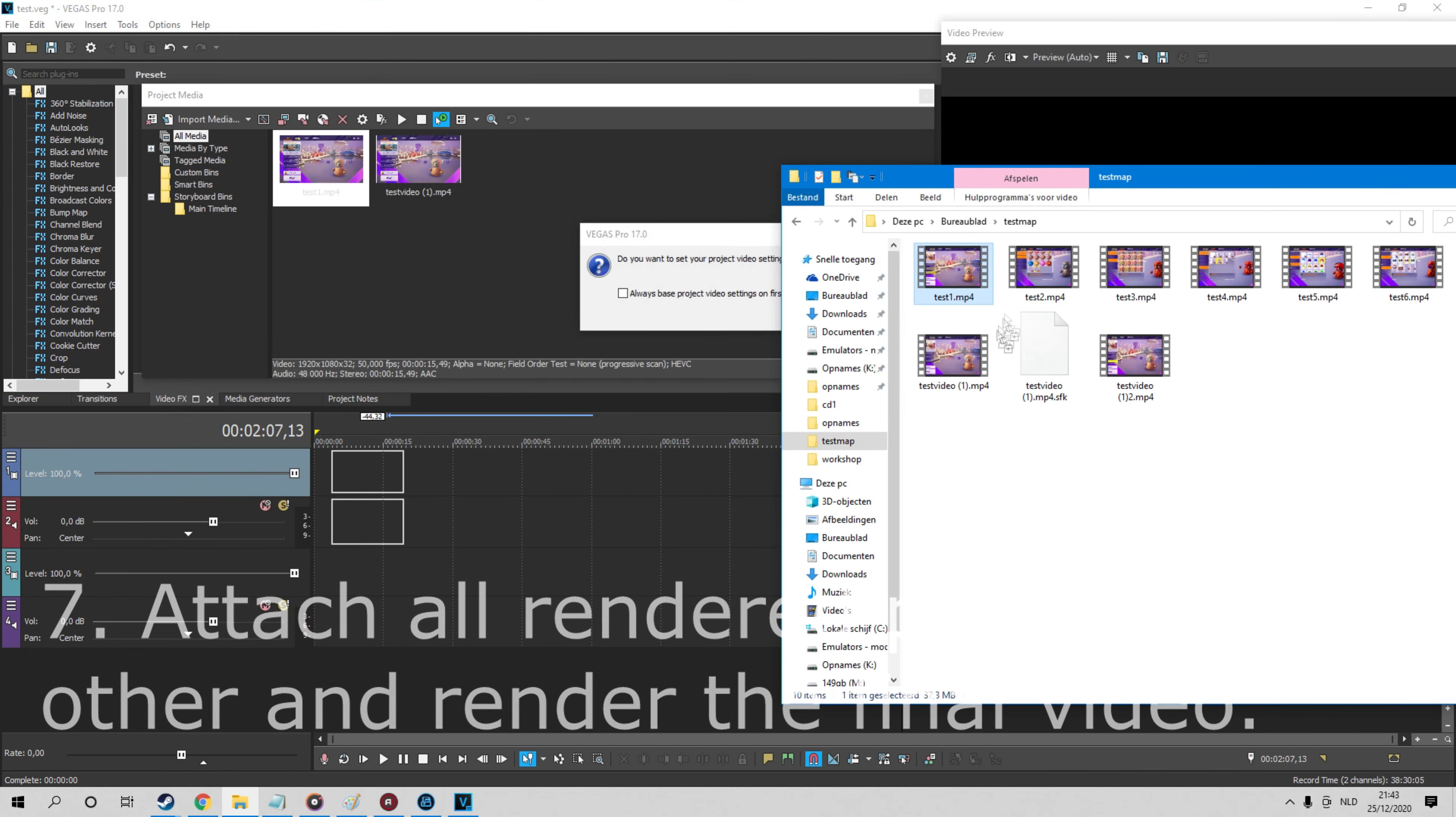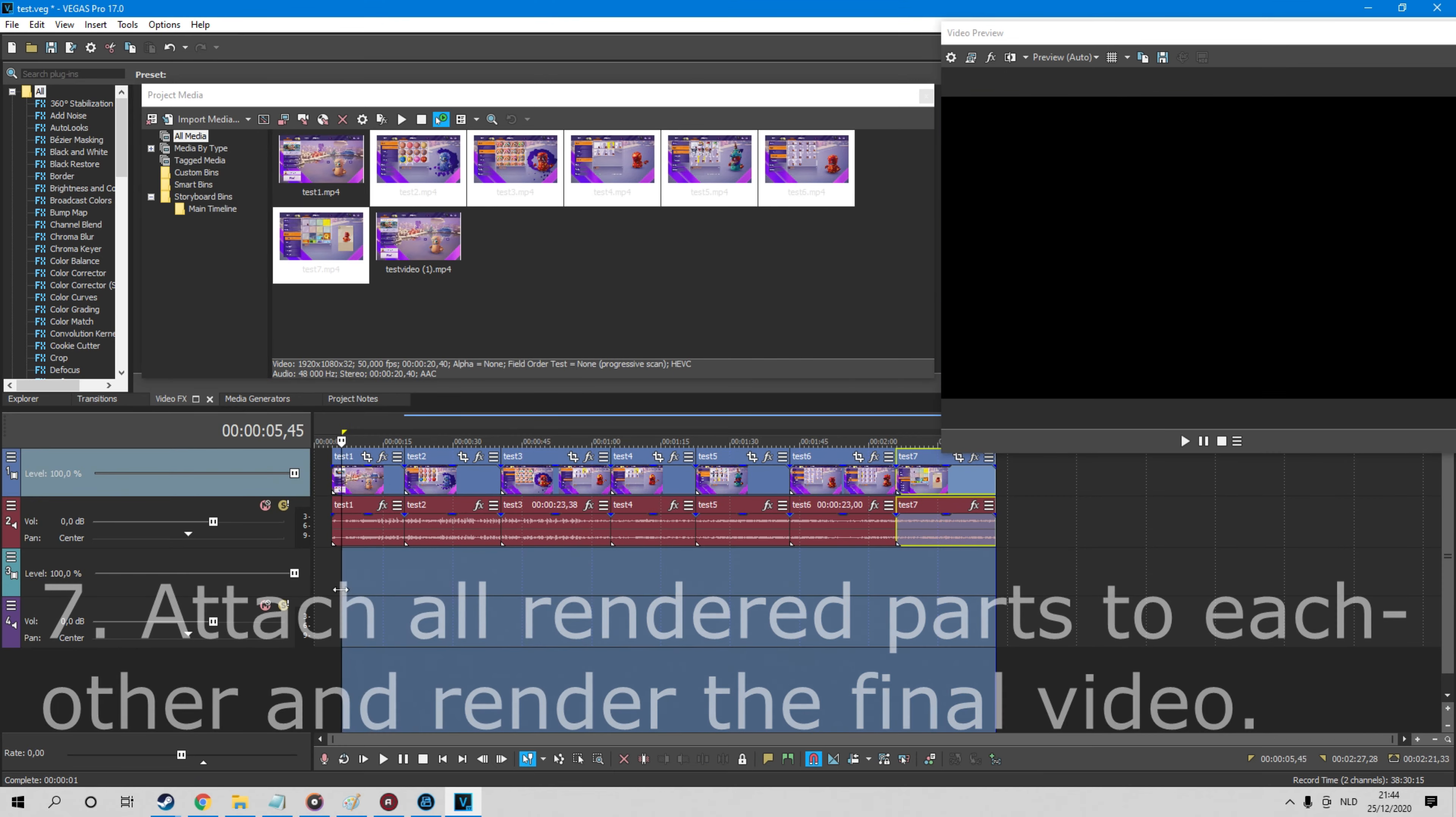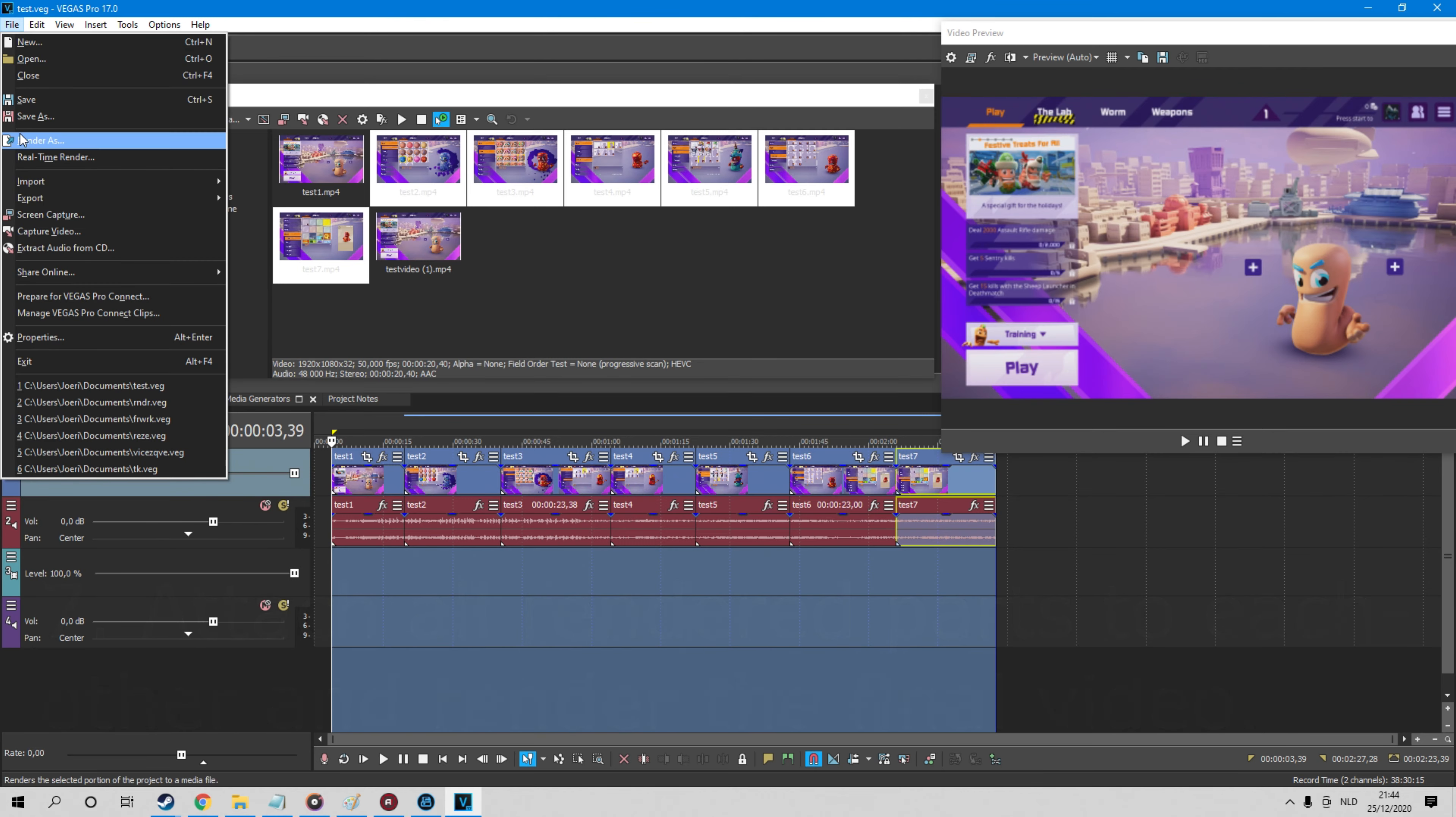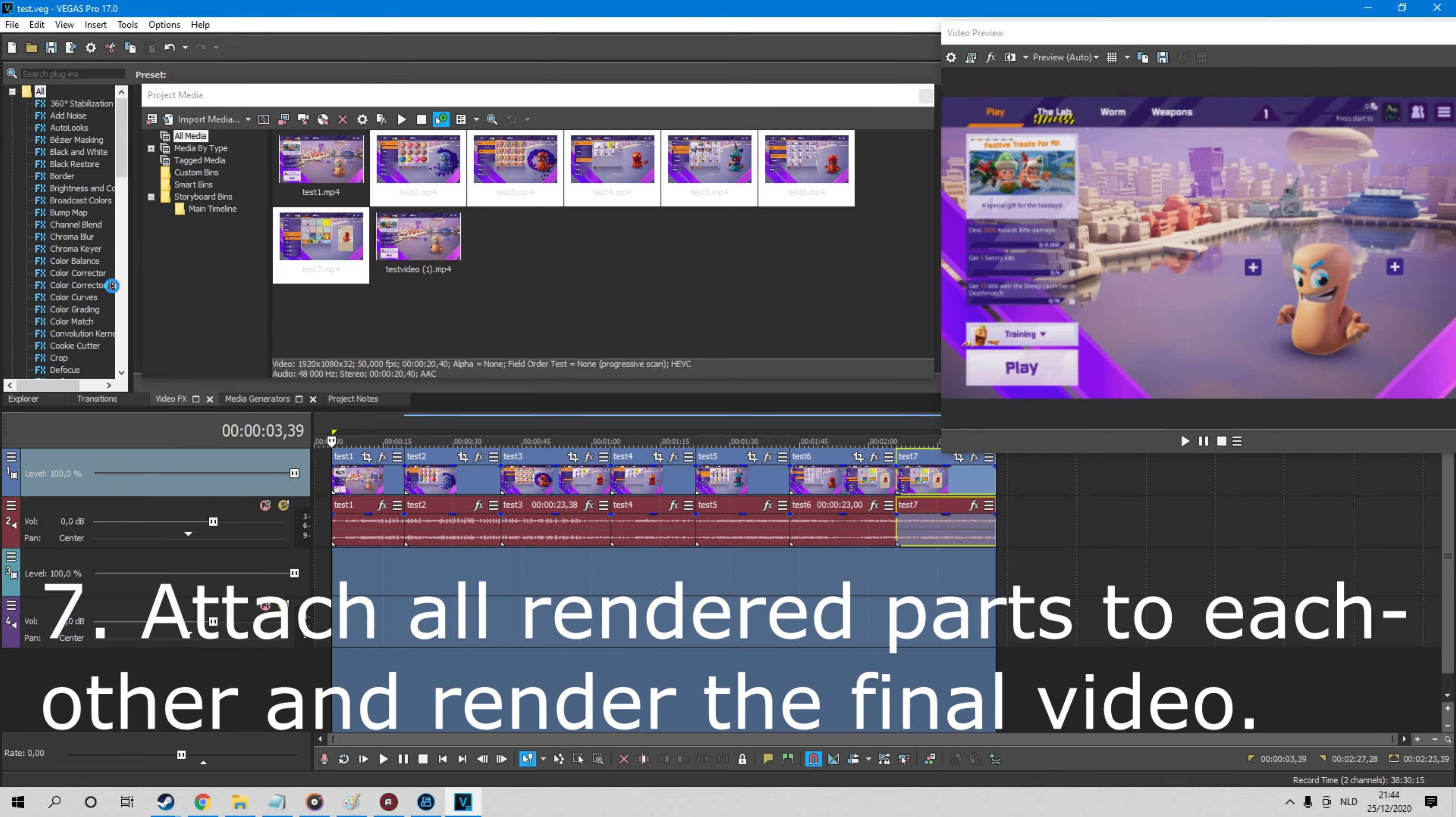Open a new session and put the new files of all parts in the correct order in the program. After that you can just render the entire video and you should have a small chance of a new crash.